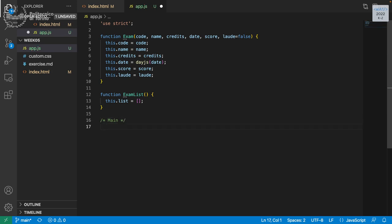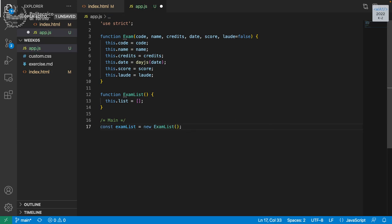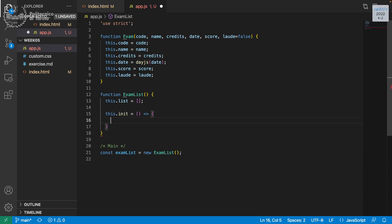We create the ExamList like we did in the past. We are going to fill the exam list with exams. We can also have a method called init that is responsible to initialize the list. We do it inside this method rather than directly, because in a few weeks if we need to get this information from a database or another file, we just need to change or replace that method.